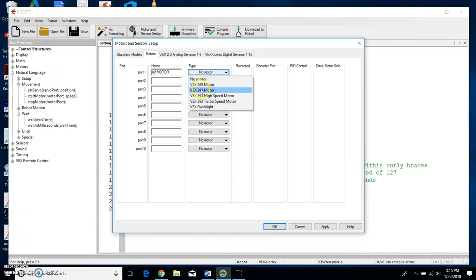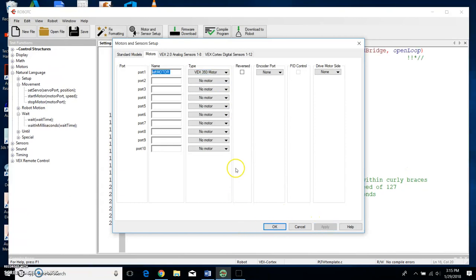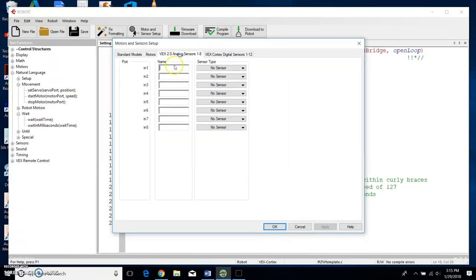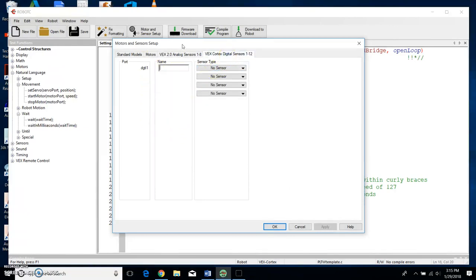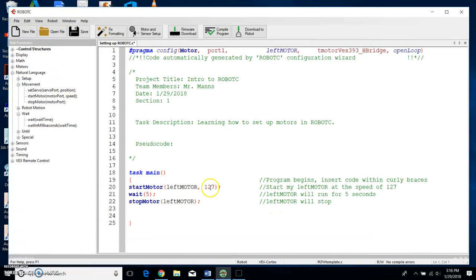So I'm going to call it leftMotor in Port 1, and then I'm going to tell it what size of motor. For us, we only use VEX 393 motors. Click VEX 393 Motor and I'm going to say Apply. All right, and then there's Analog Sensors—there's only eight ports for analog sensors which we'll get into that some other time—and there's also a Digital Sensors tab, and we'll get into that another time as well. So we'll click OK and there we have it. There is our code for starting a motor, waiting five seconds, and stopping a motor.